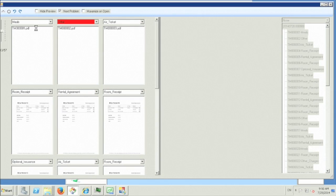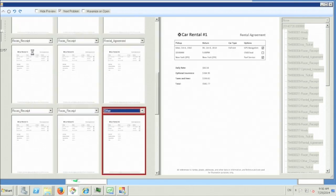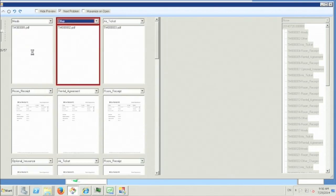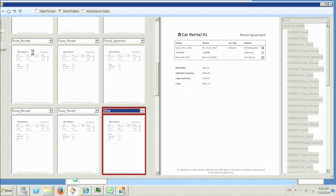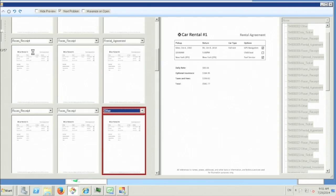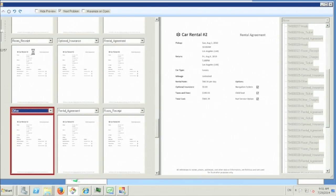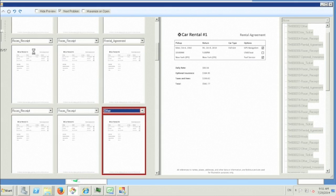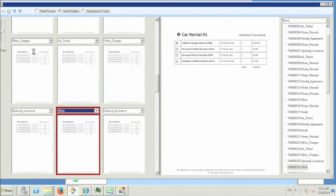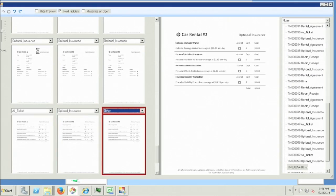An alternative way of quickly moving through your batch is to use the checkbox called Next Problem located at the top of your tool strip. So this will allow you to tab through all of the page types that have not been correctly identified so far in your batch. This is great for large batches with very few problems with recognition.